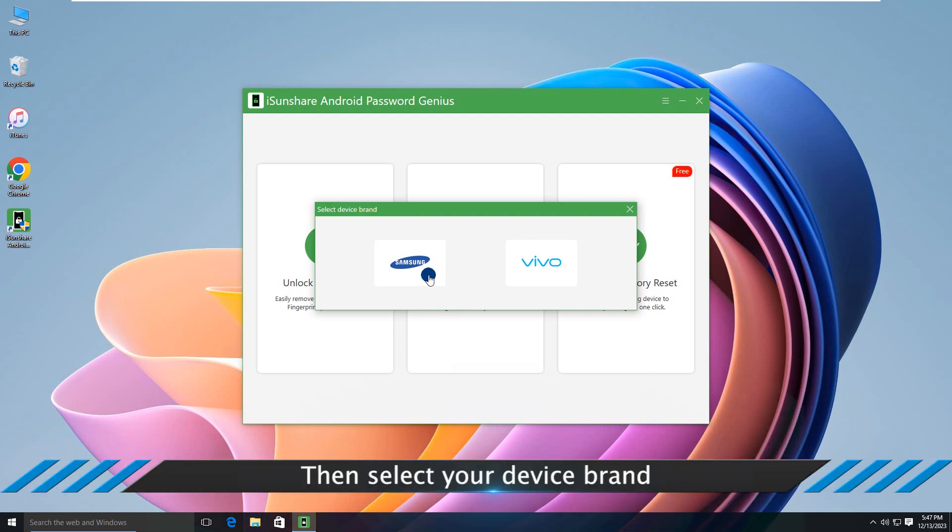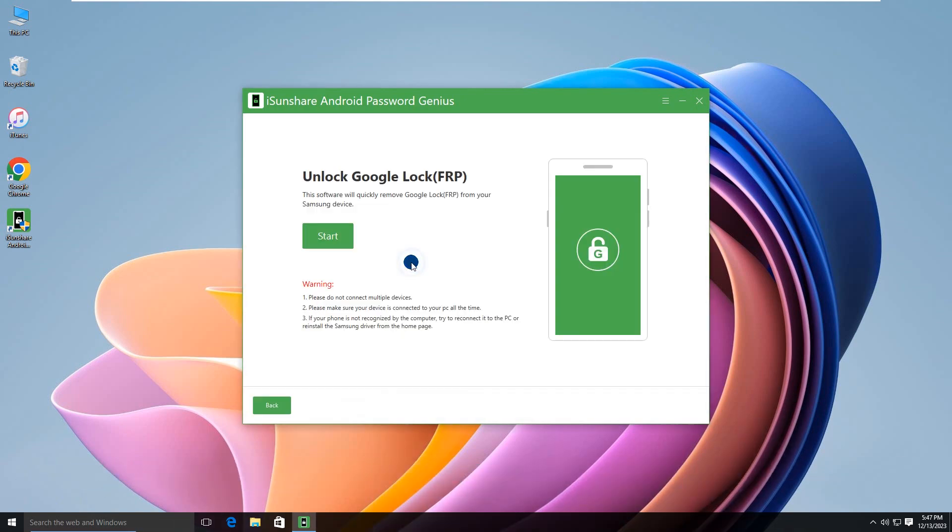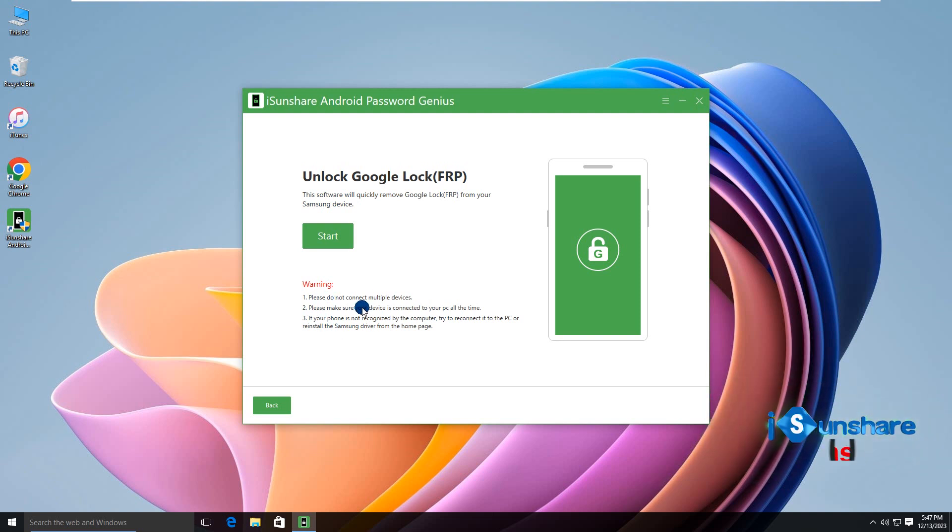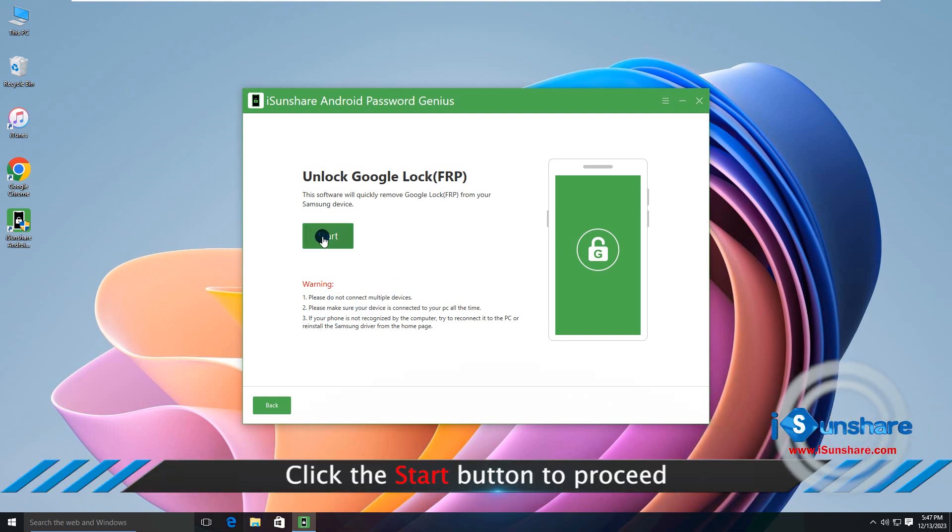Select Samsung brand. Then pay attention to the warning message. After that, hit Start.